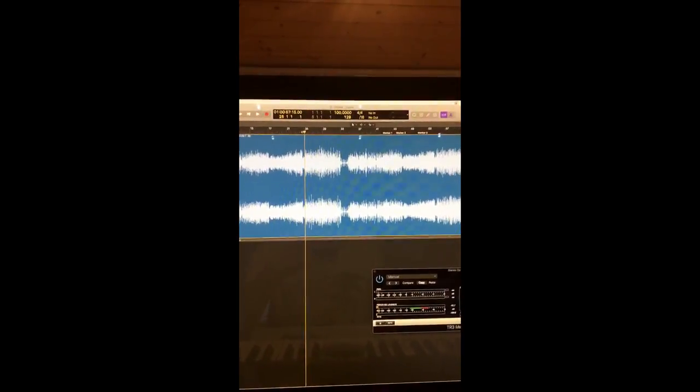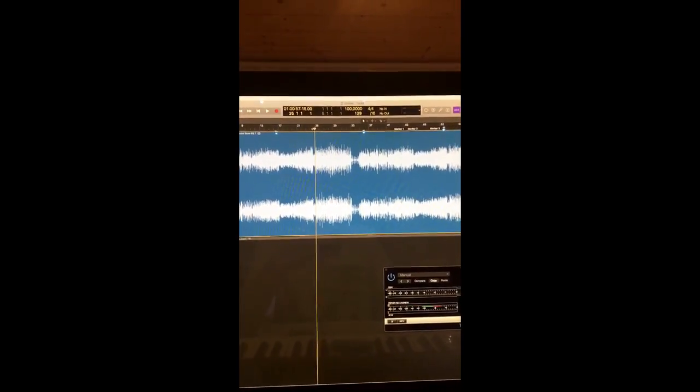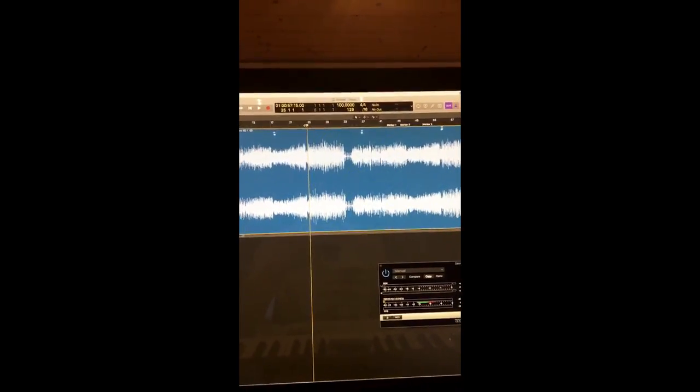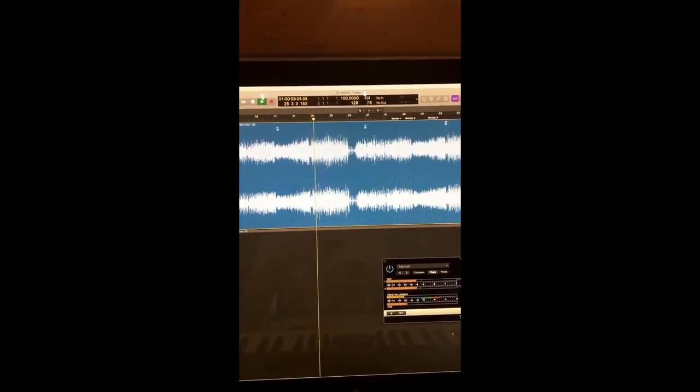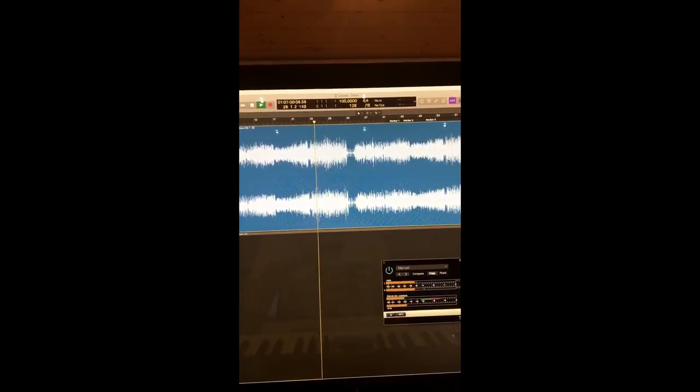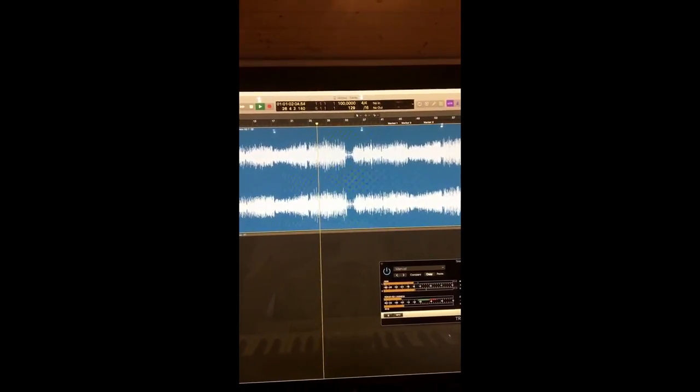All right, so this is the track. I'm gonna play a little bit without mastering and then turn it on so you can hear the difference.